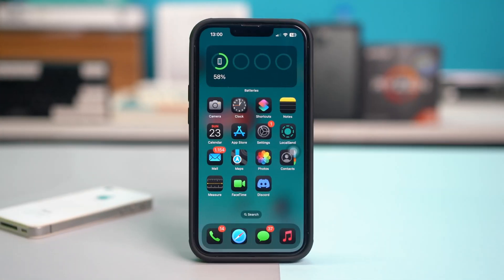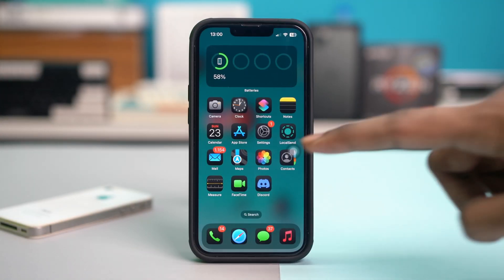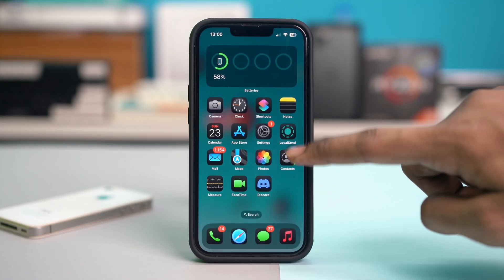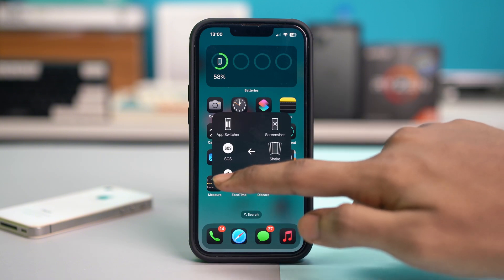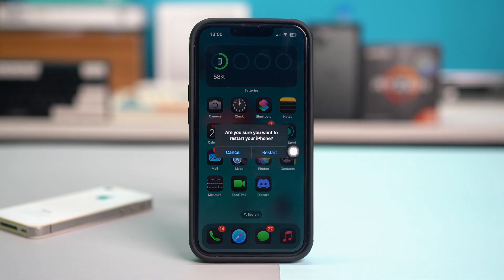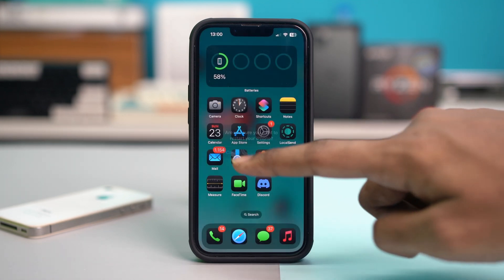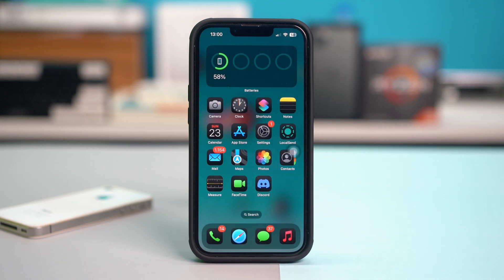First, simply restart your iPhone by using your accessibility menu or your power button. After restarting your iPhone, go back to WhatsApp and see if the problem is persisting. But if the problem is still persisting, then try the advanced solutions.